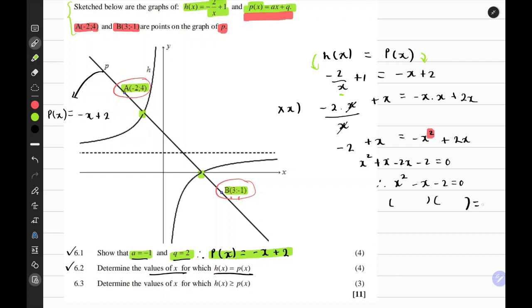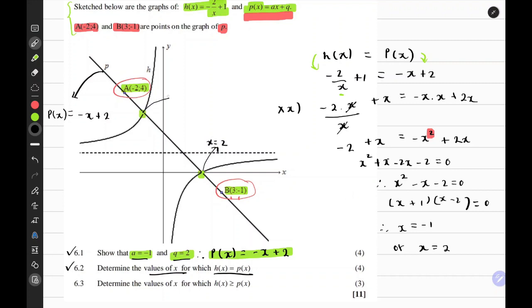Factorizing the left-hand side gives x minus 2 times x plus 1 equals 0. Therefore x equals negative 1 or x equals positive 2. These solutions are correct because the two functions intersect at x equals positive 2 and x equals negative 1.